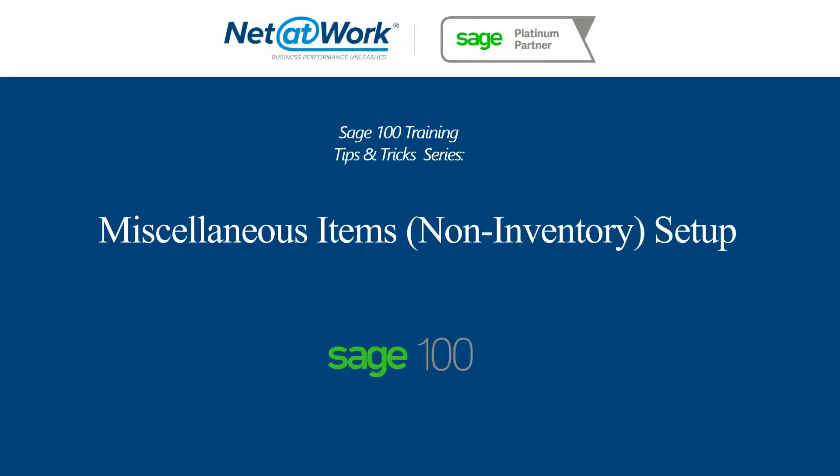Hello, and welcome to Net@Work's SAGE 100 Training Tips and Tricks Series. My name is Andrew Crane, and today I'm going to show you about entering and use of miscellaneous items or non-inventory items and how we set them up and use them.